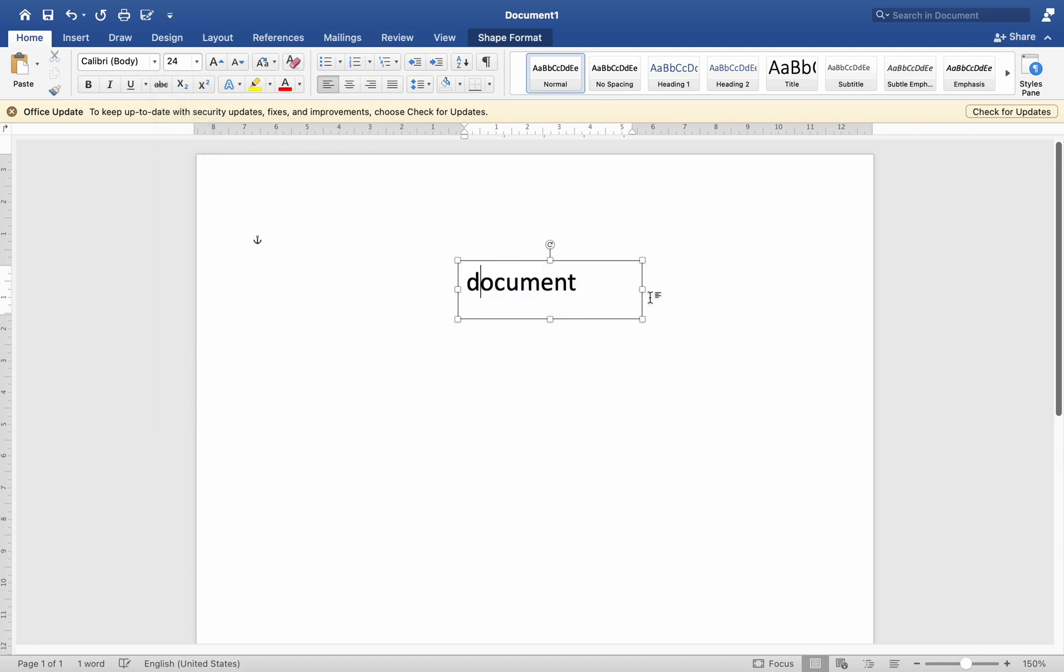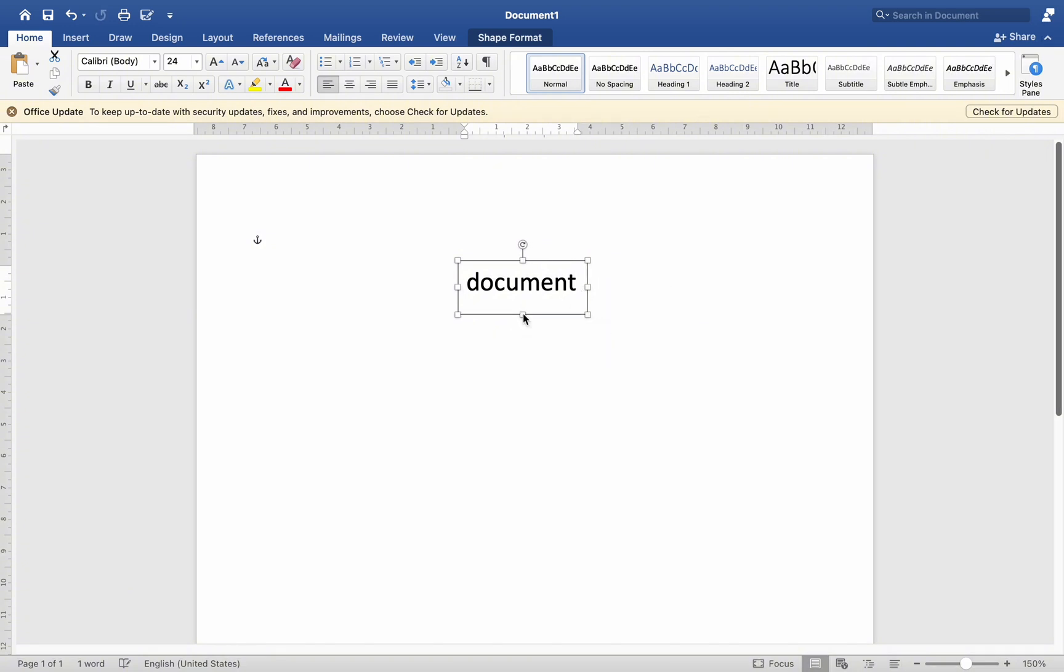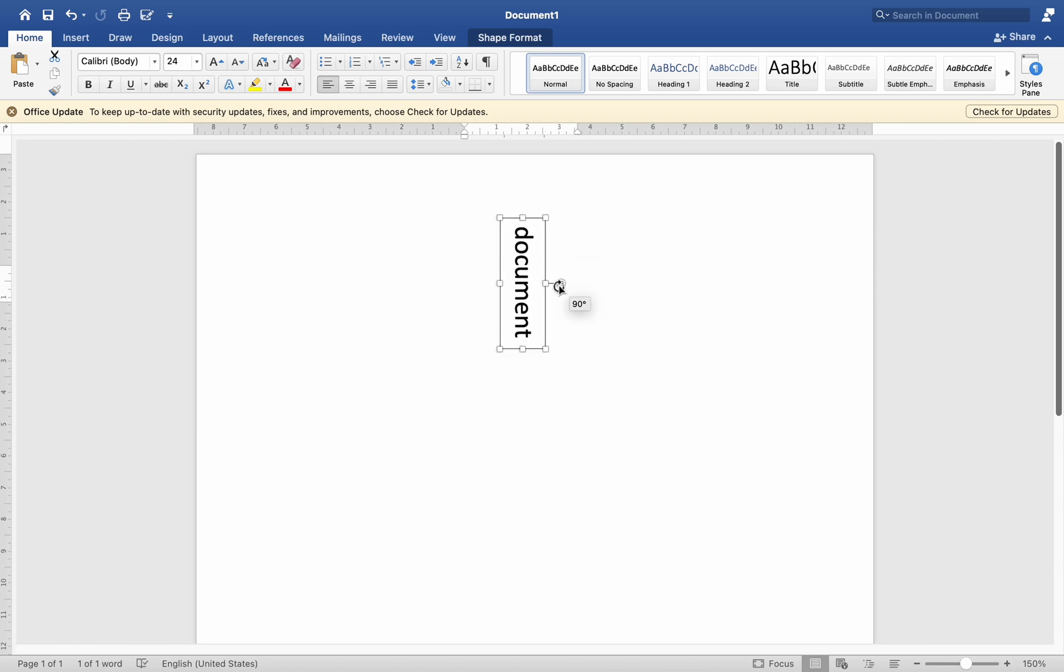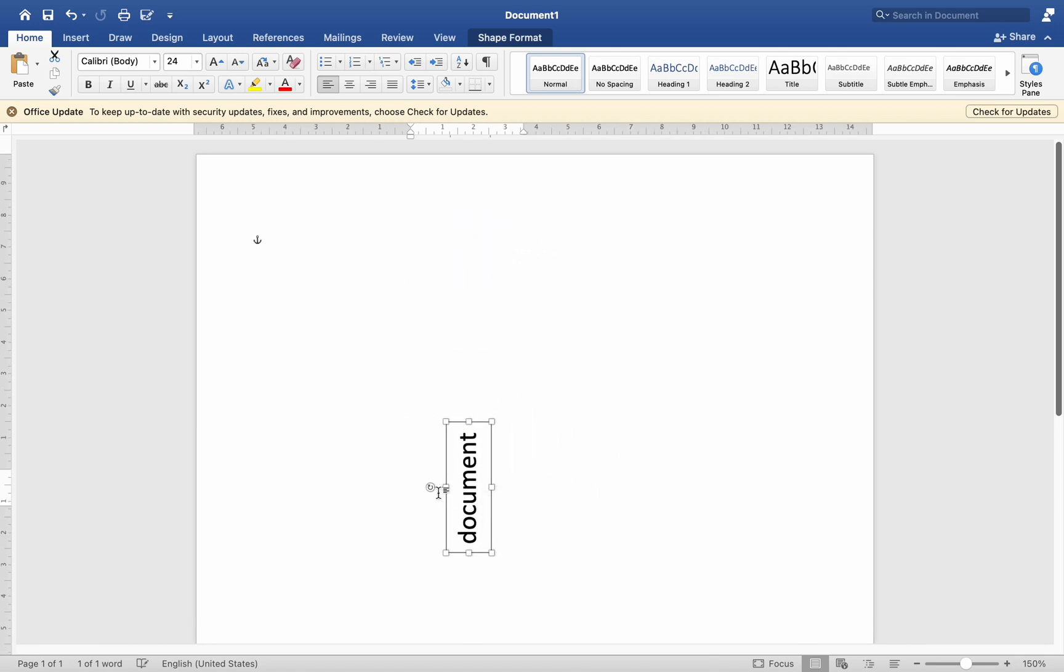When you are done, you may make exact adjustments to the box size like this, and you will then see this little rotation choice. Simply rotate the text in this manner, and then drag it to whatever location inside the document to suit your needs.